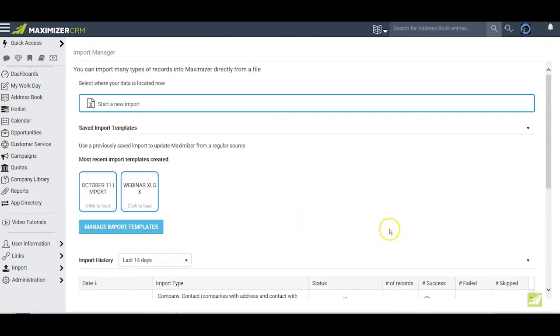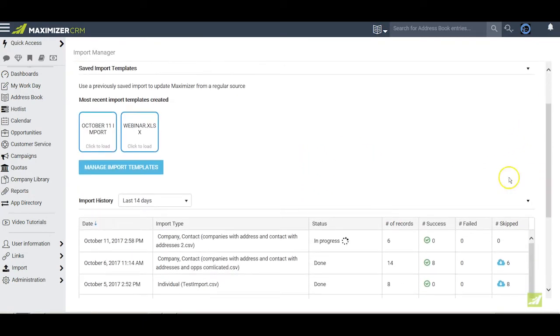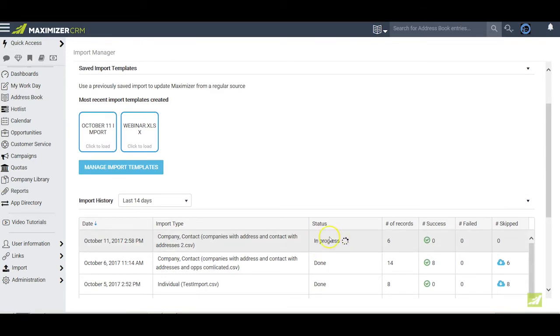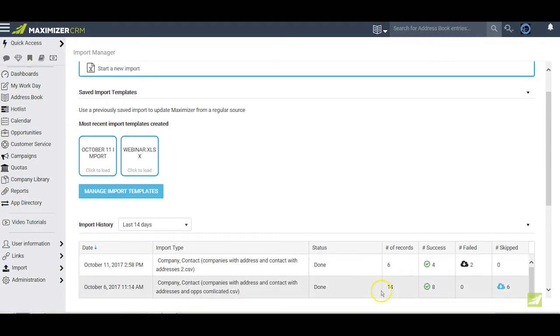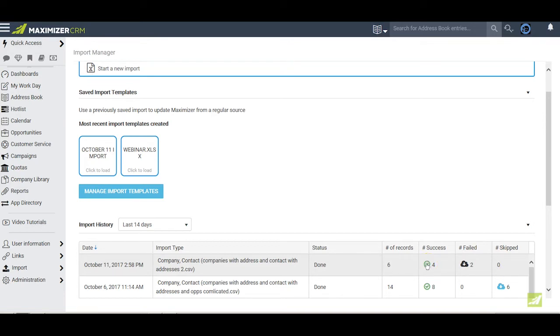And this brings us back to the import manager page where we can actually watch in the status field how the import is progressing. Once the import is done, you can see the number of rows that were reviewed. You can see how many were imported successfully, how many failed, and how many were skipped. You can click on the success indicator and look at a favor list in Maximizer of those entries that imported successfully. You can also click on the arrow in the failure cloud or the skip cloud if there is one to open an Excel report with those entries so you can see for yourself why they failed to import.